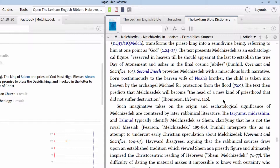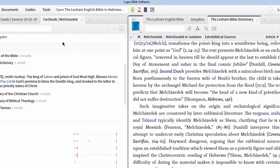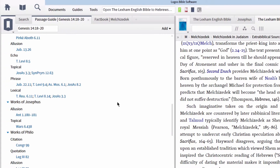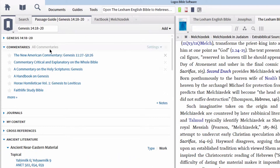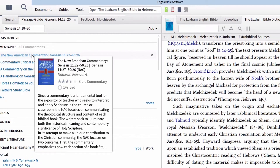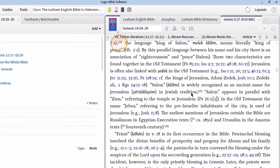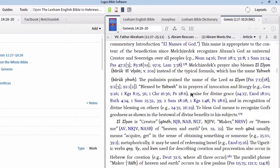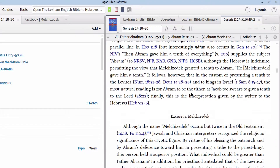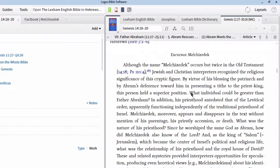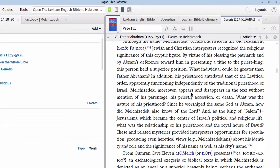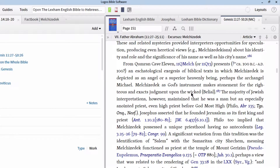Lastly, when looking for information for building character studies, we can also reference our commentaries. We can go back to our original Passage Guide on Genesis 14:18-20 and look at the commentaries section. If we open up the NAC volume on Genesis and scroll down a bit, we'll find an entire excursus on the person of Melchizedek and his role in not only Jewish tradition but also in early Christian thought. Here once again we gain similar insight on this biblical person as we have gained from our prior research in ancient literature and in the Fact Book.